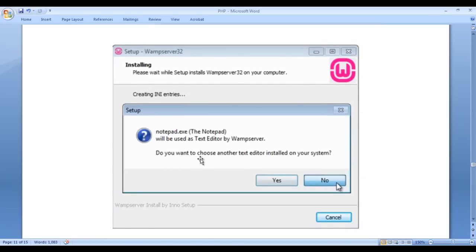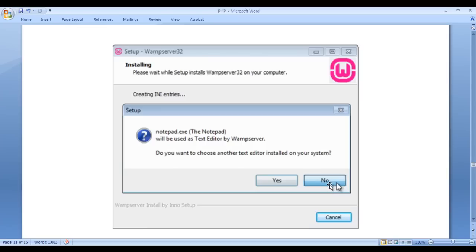You then get one more window saying Notepad will be used as the text editor by the WAMP server. Do you want to choose another text editor installed on your system? Click on the no button, because we want Notepad to be used as the text editor by the WAMP server.